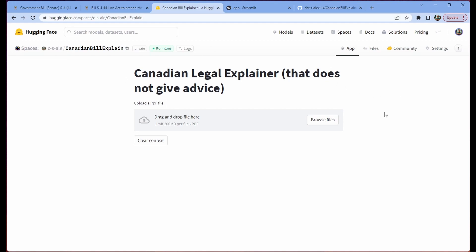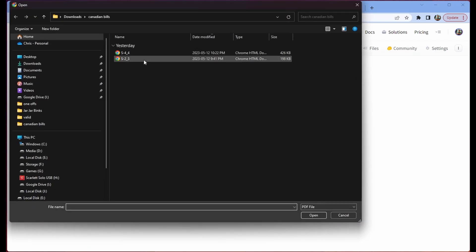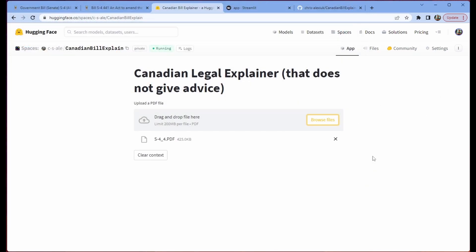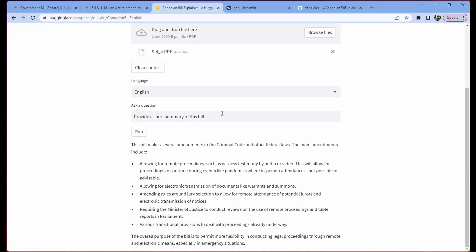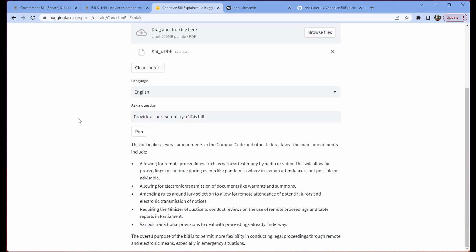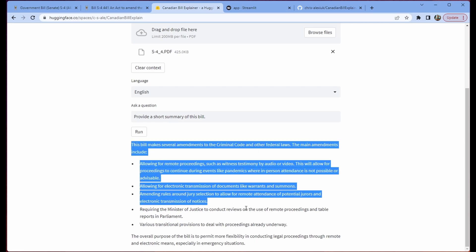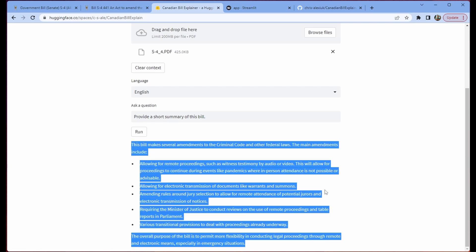So we'll do a quick demo here. We can browse files, upload a bill, open it up, and then we can ask some questions of it. So we ask the bill a question, which is provide a short summary of this bill, and we get the answer.